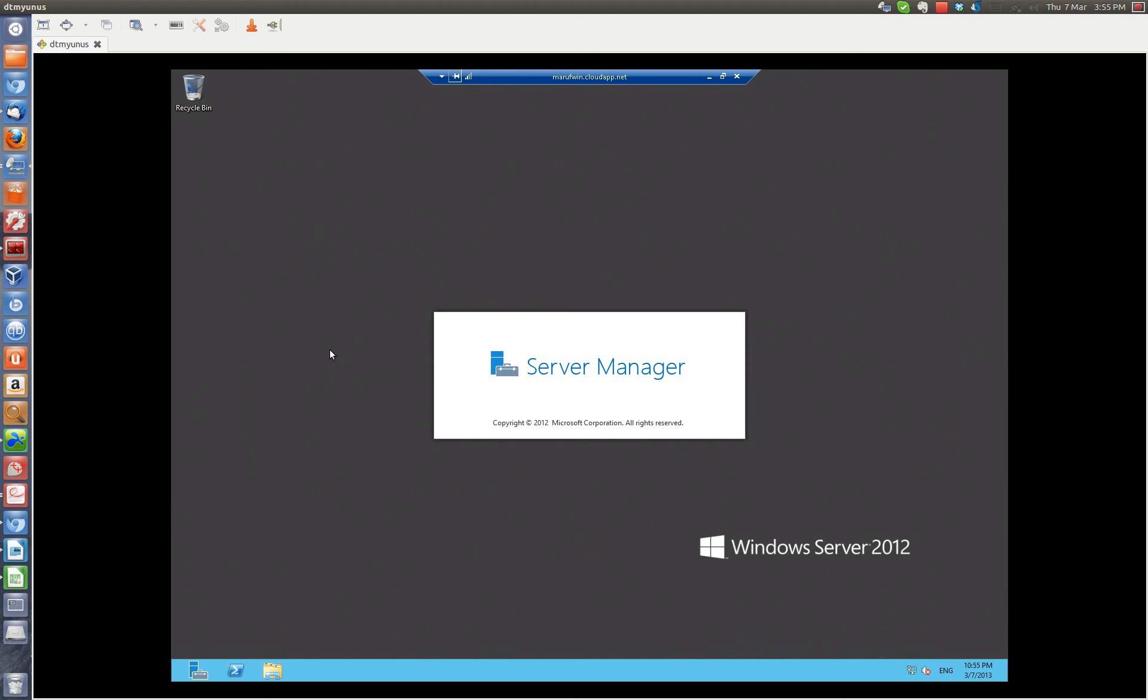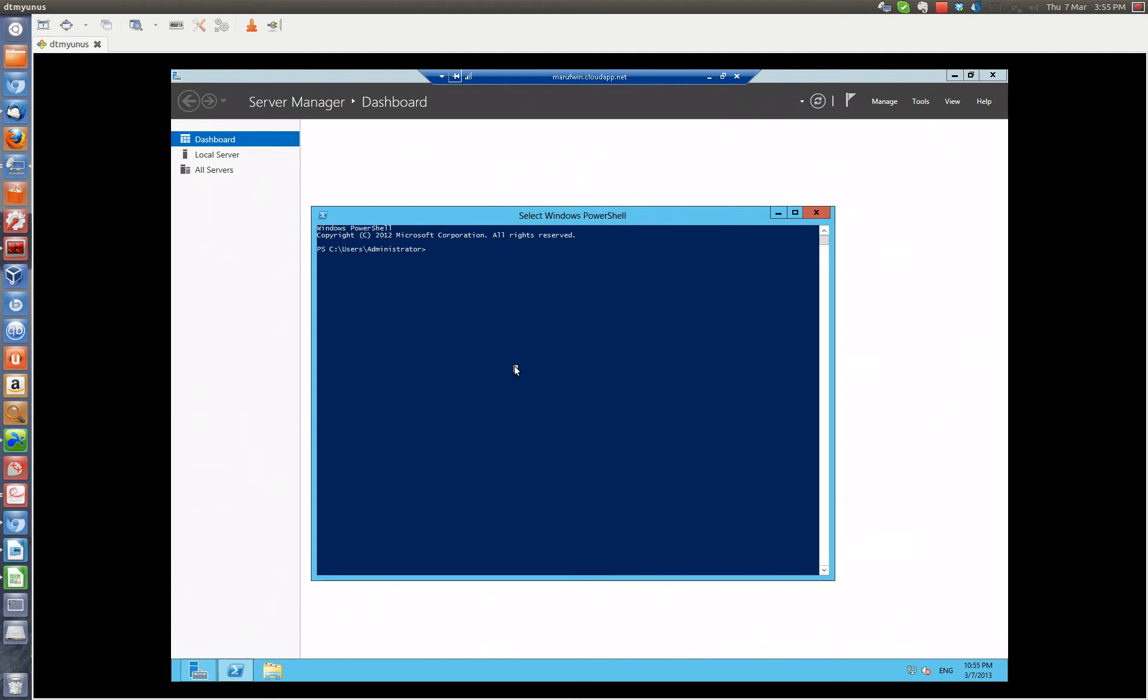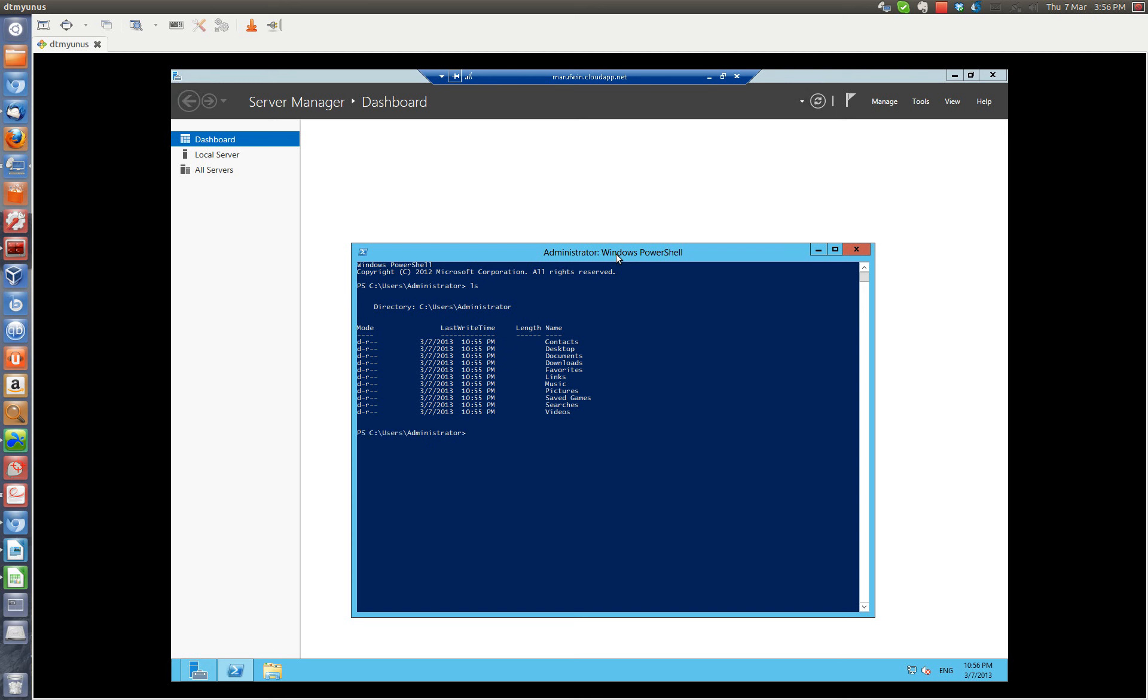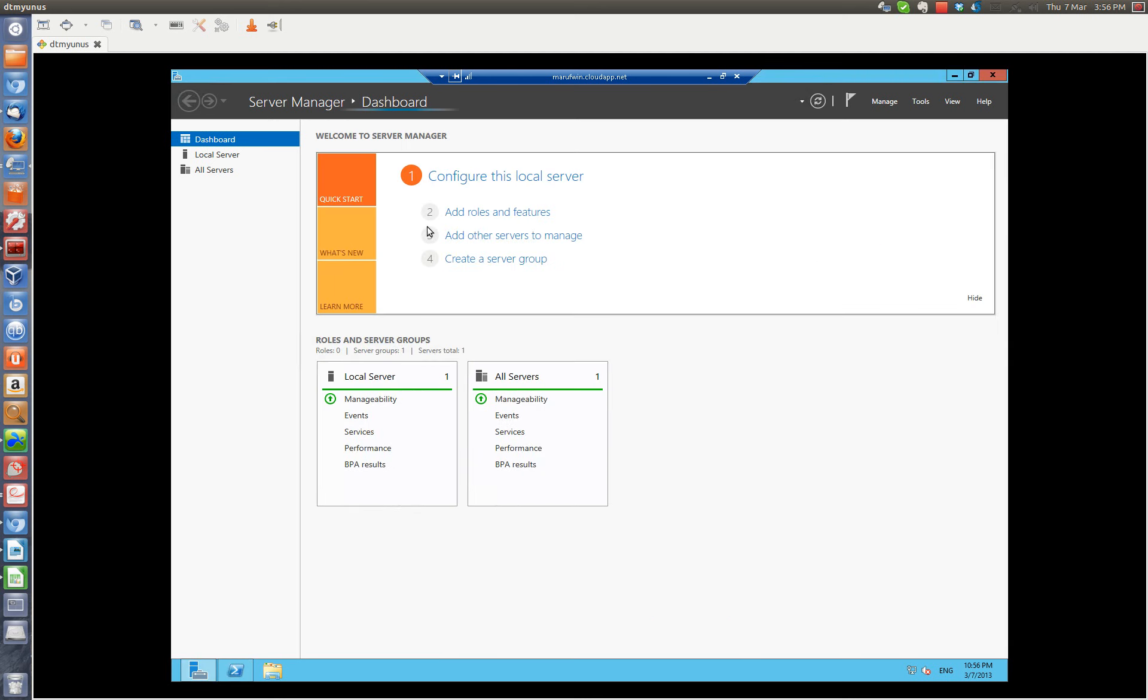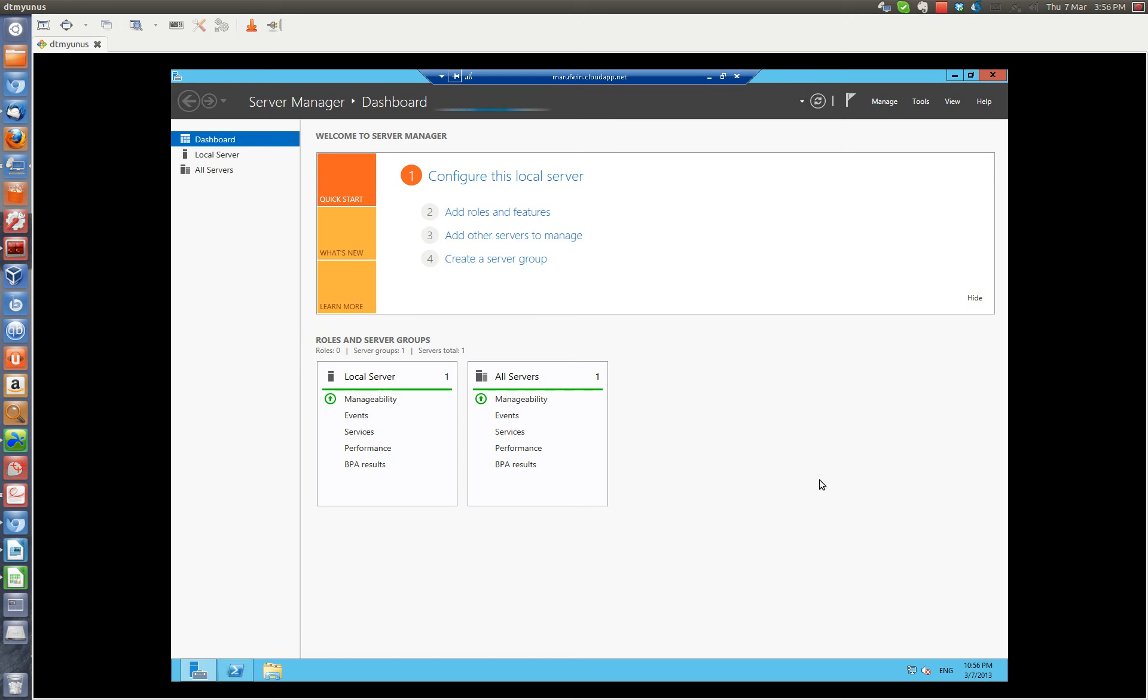It's going to load the Server Manager, which it does by default. Doing stuff here. Of course it takes some time for Windows to settle down. There you go. We're running Windows 2012 on the Windows Azure platform. Thanks for watching.